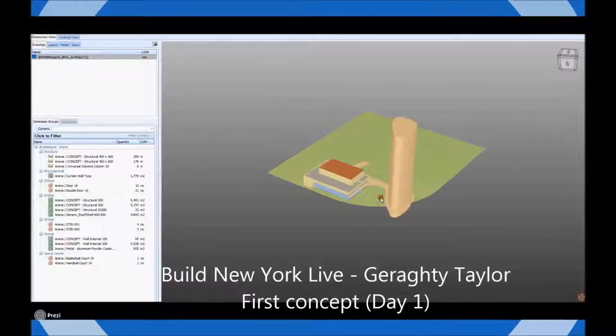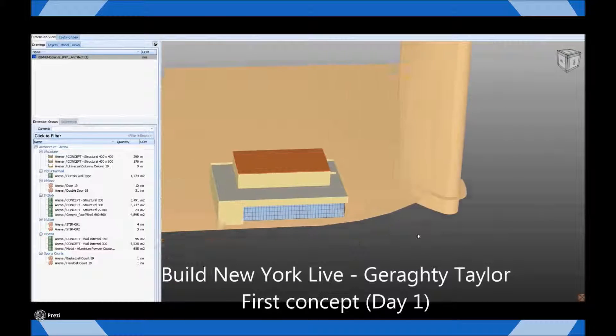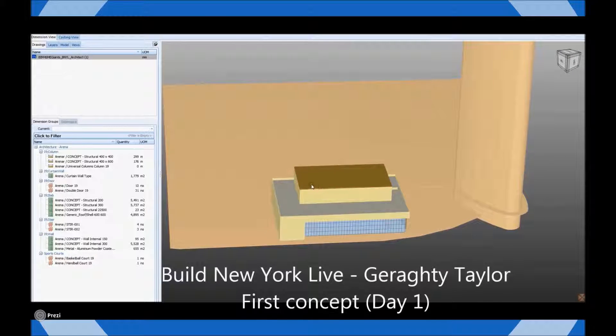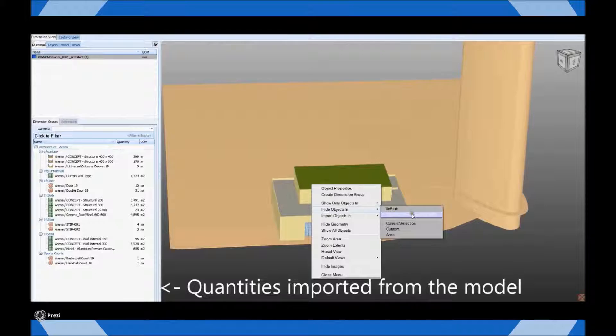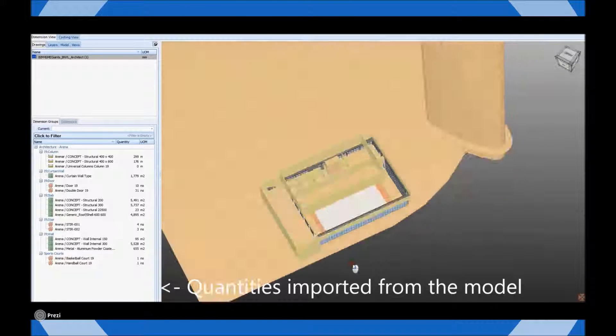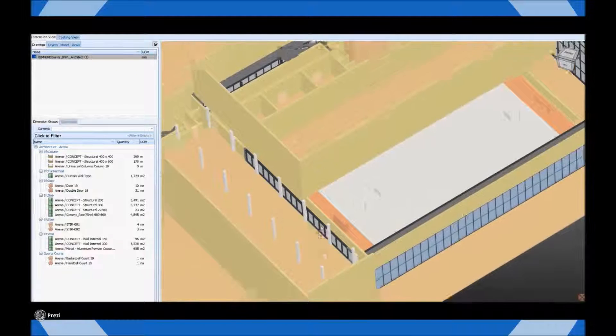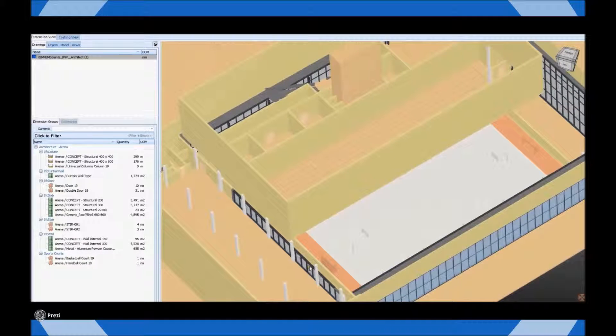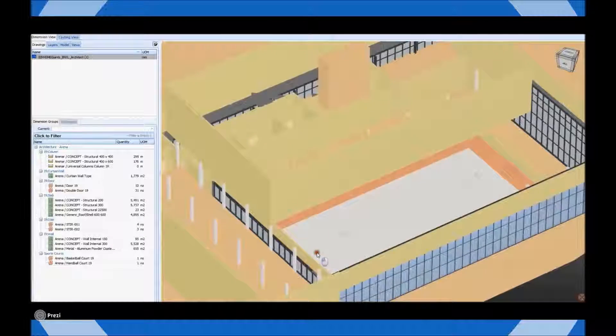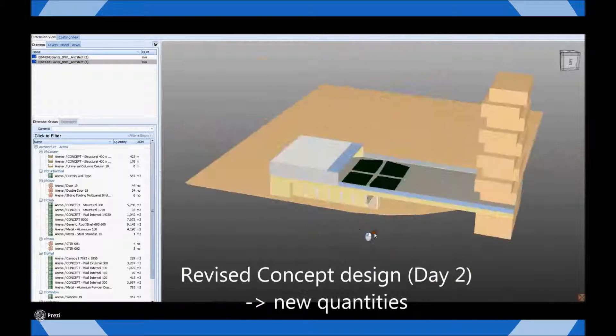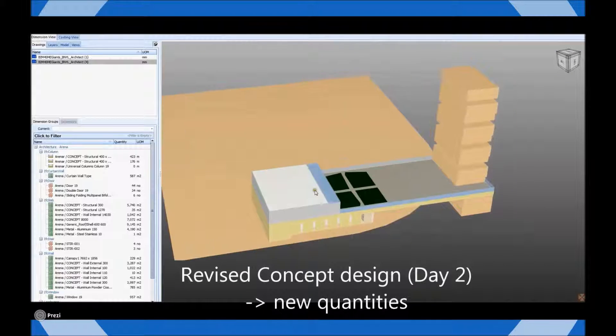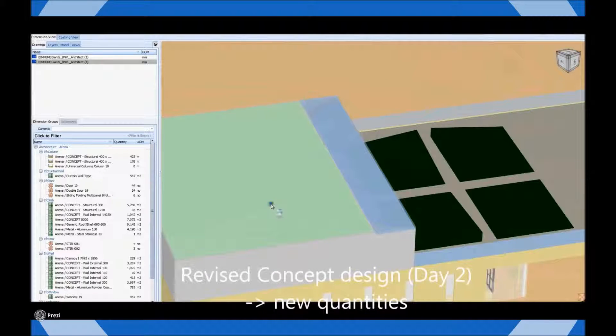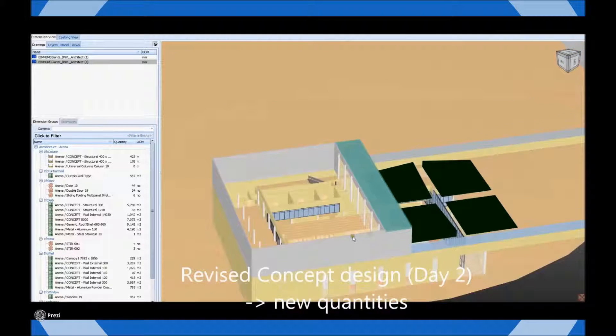Here we have an extract from the recent Build New York Live competition in which project teams had 48 hours to develop a concept design for a residential tower and sports facility. On day 1 a cost estimate is prepared using the available quantities seen here on the left. At the end of day 2 the model has developed significantly including alterations to the internal layout of the sports facility. On the left again we can see that more quantity information is available for use in the cost plan.